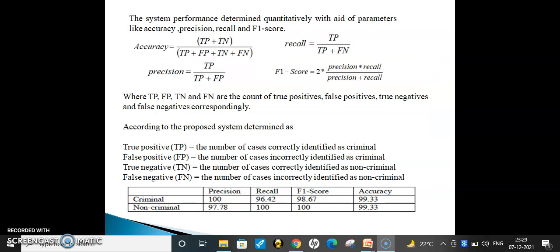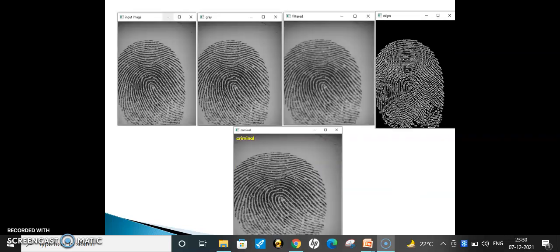System performance is measured quantifiably using parameters like accuracy, precision, recall, and F1 score. These are the formulas for accuracy, recall, precision, and F1 score, where TP, FP, TN, and FN represent true positive, false positive, true negative, and false negative respectively. True positive is the number of cases correctly identified as criminal. The table shows the label data for calculating precision, recall, F1 score, and accuracy.